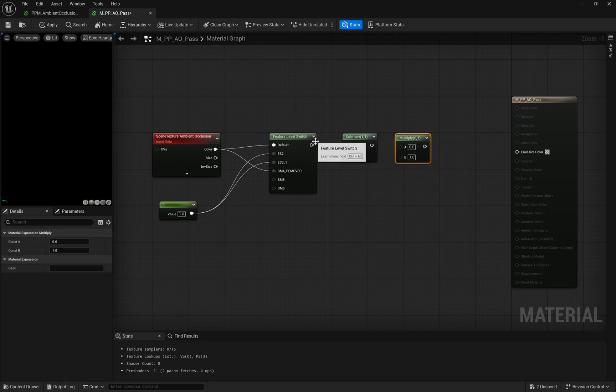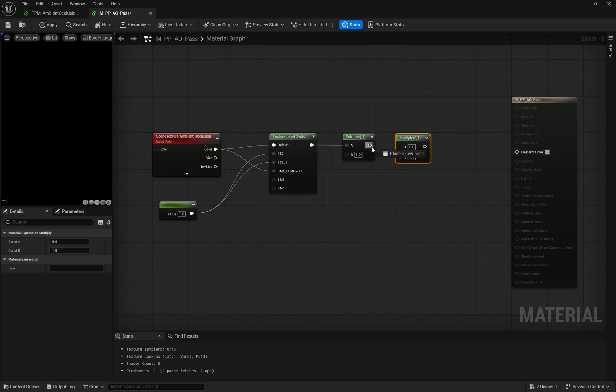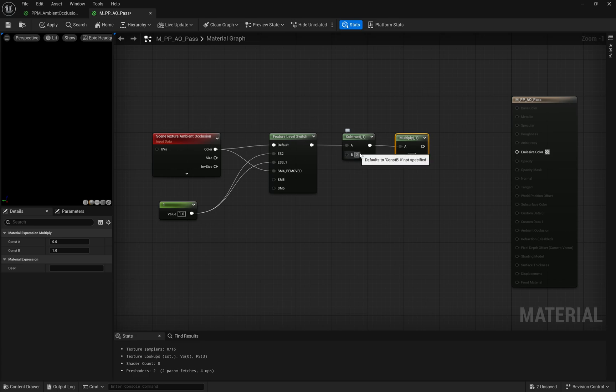Now, we adjust the AO values using a Subtract node set to 0.5. This centers the ambient occlusion data around 0, making it easier to manipulate contrast and achieve the desired effect.